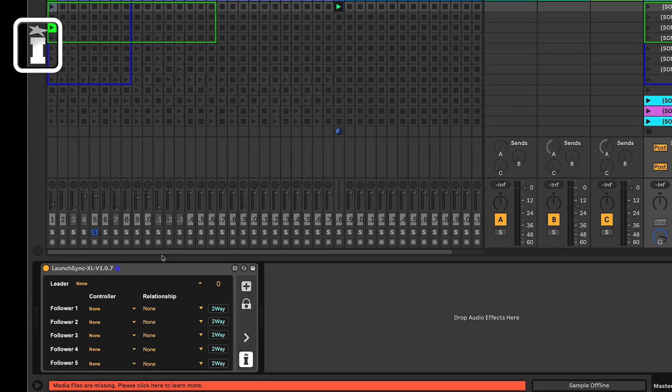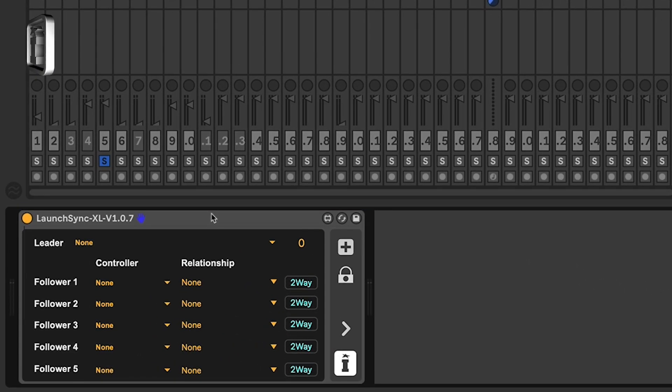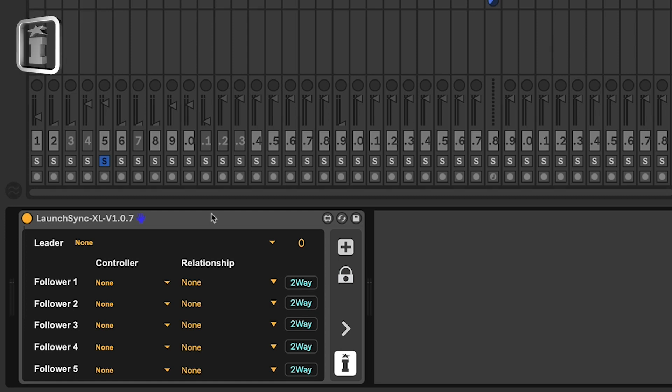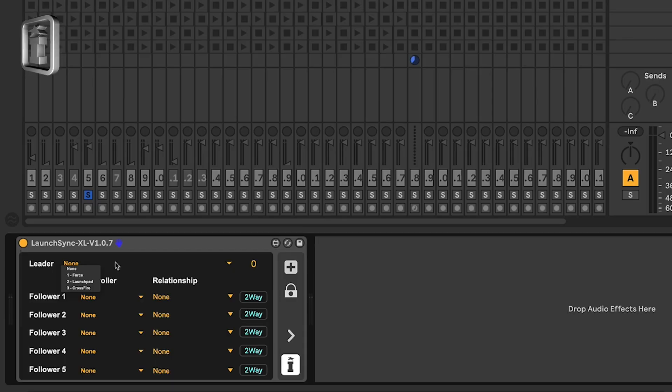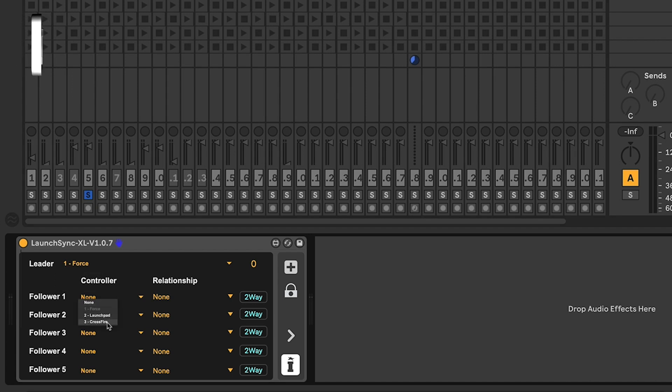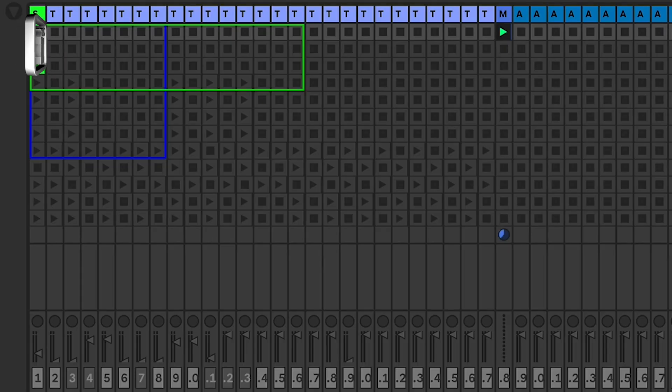I'm going to dive straight into it. I've got the device on the Master, contracted at the moment as we run through the steps. It works on a simple principle: if there's a red box for a controller, you can sync it with another based on various relationships. I'm going to set the leader as the Force and follower number one as Crossfire. The relationship element defines how the on-screen ring focus boxes behave — blue for the Force and green for the Fire.